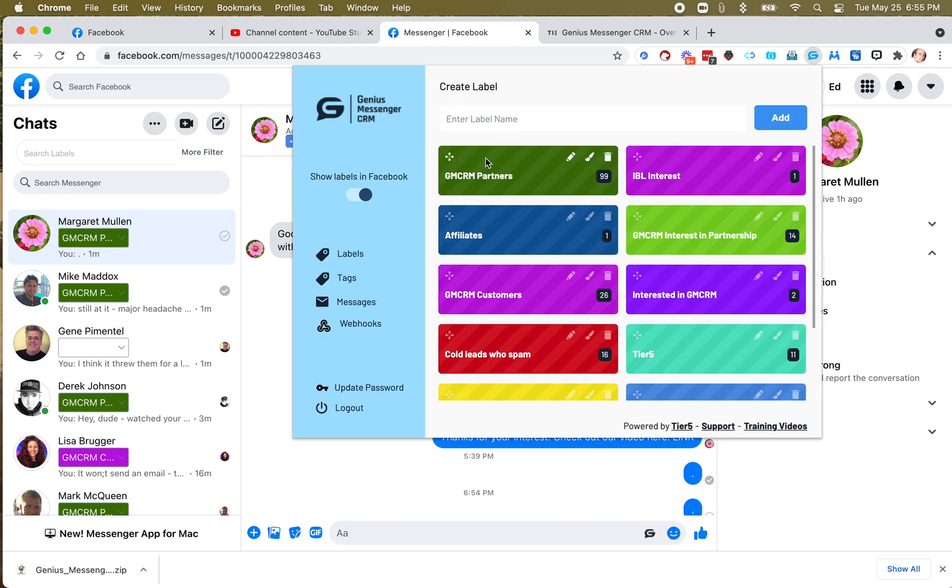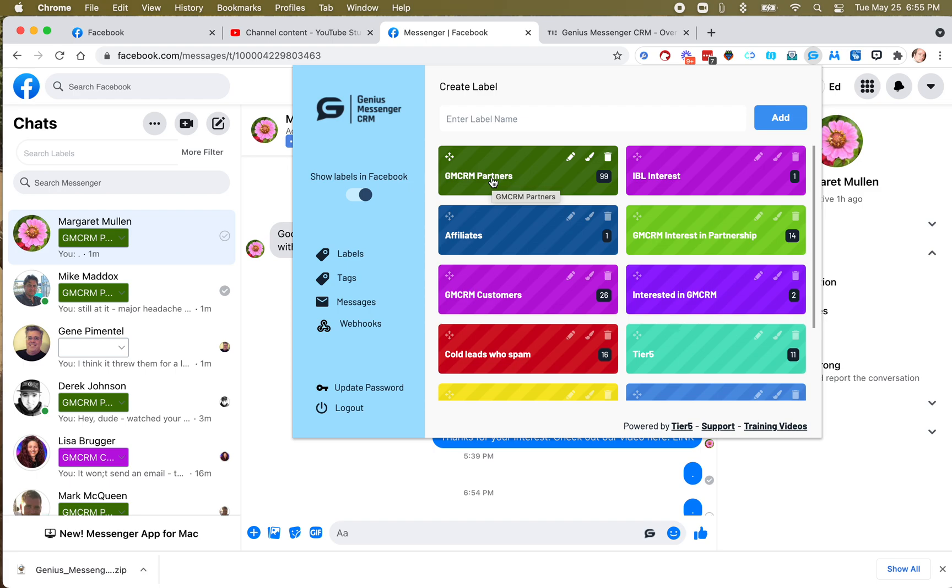One of my labels is Genius Messenger CRM Partners. That's the partners, the reseller partners for this software. Most of them pay me monthly for their licenses, and then they can go sell monthly licenses. A few of them are annual. They pay me annual. I give them a little discount, and they're also then allowed to sell annual licenses.